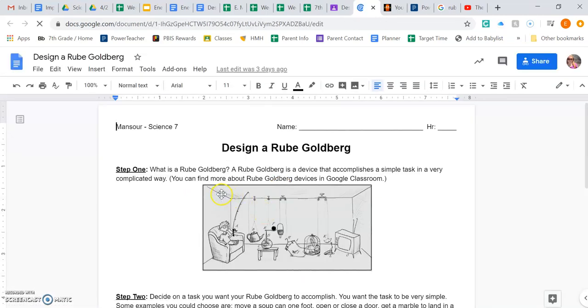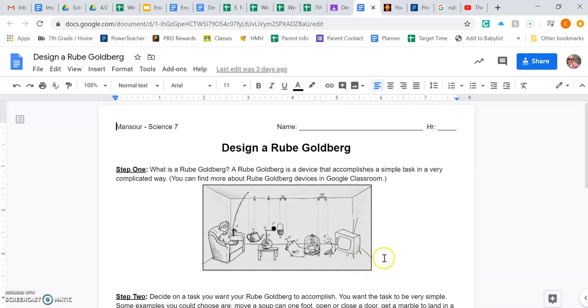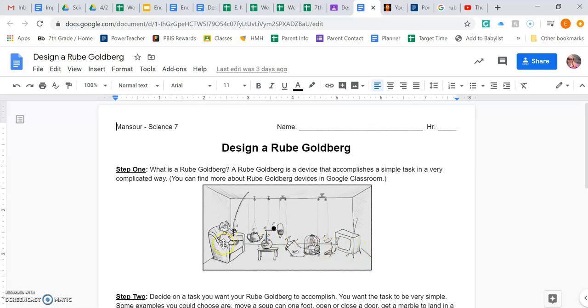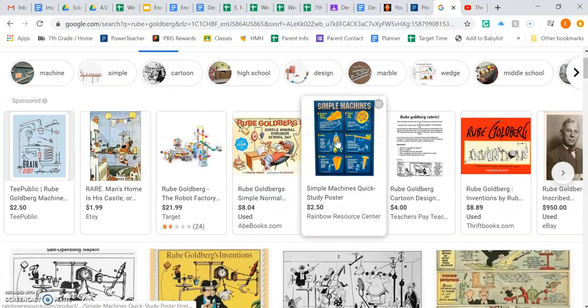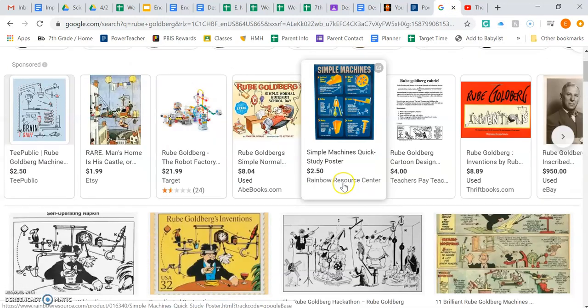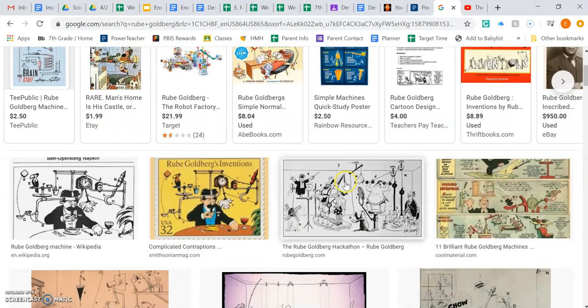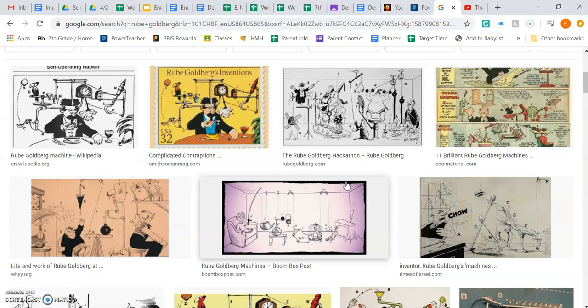So Rube Goldberg was actually a guy. He was a cartoonist back in the early half of the 1900s and he would create these cartoons for newspapers that were kind of funny. Think of something very simple to do, like in this case this kid here is trying to turn on the TV. What sort of things could he do with very little effort to make it overly complicated? Here he's got a fishing pole, he's got some pulleys, and I searched Rube Goldberg.